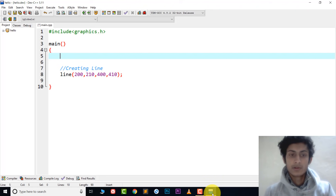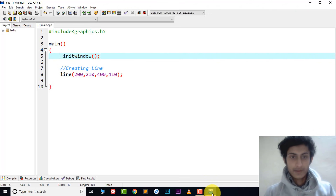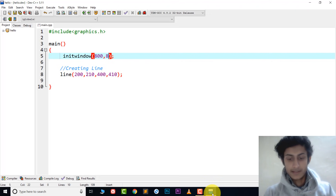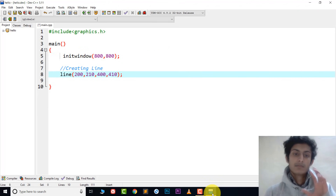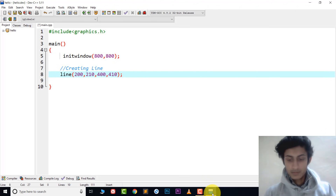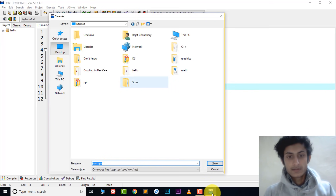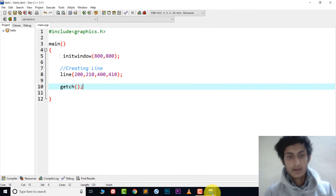We also need to include the initwindow function to create a window. Inside the parentheses set the size: 800 by 800 for width and height. To hold the window open after drawing, type getch(). Save the file in the hello folder.